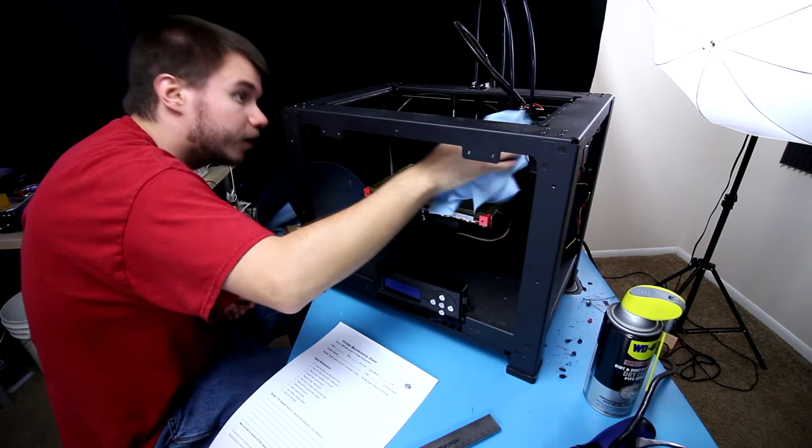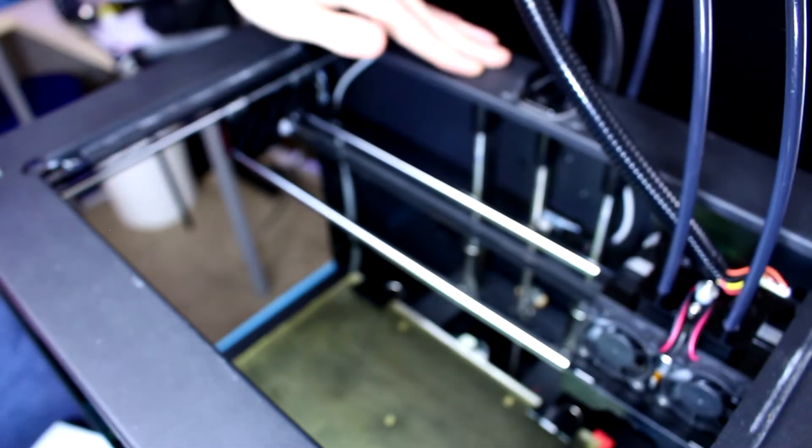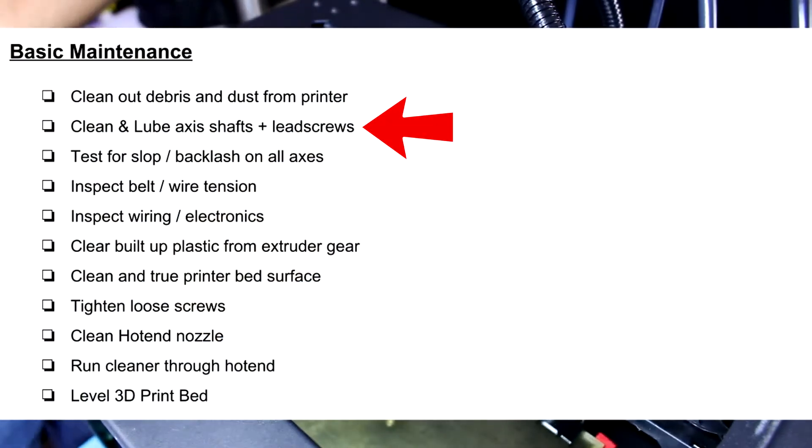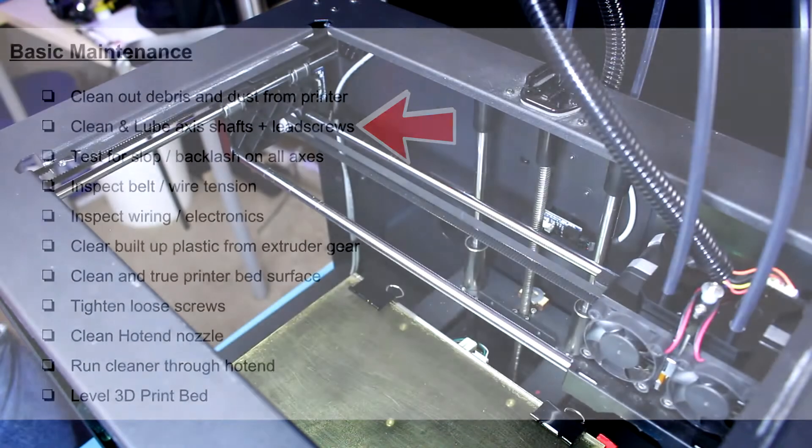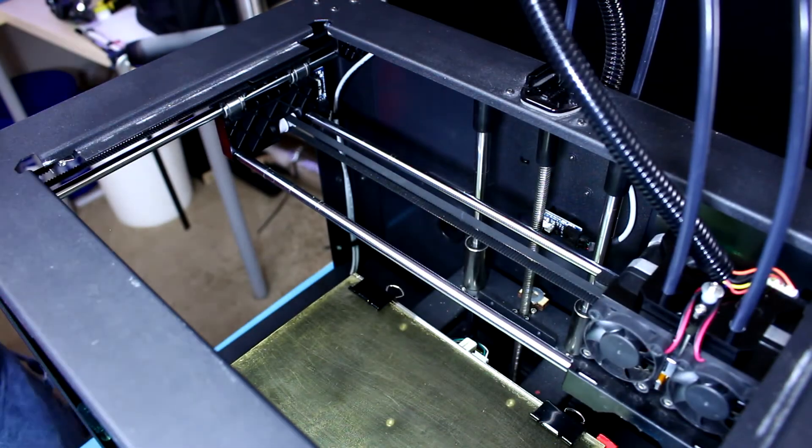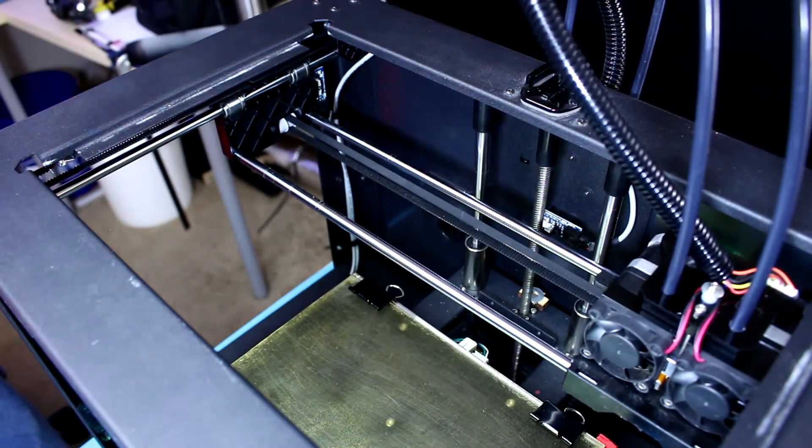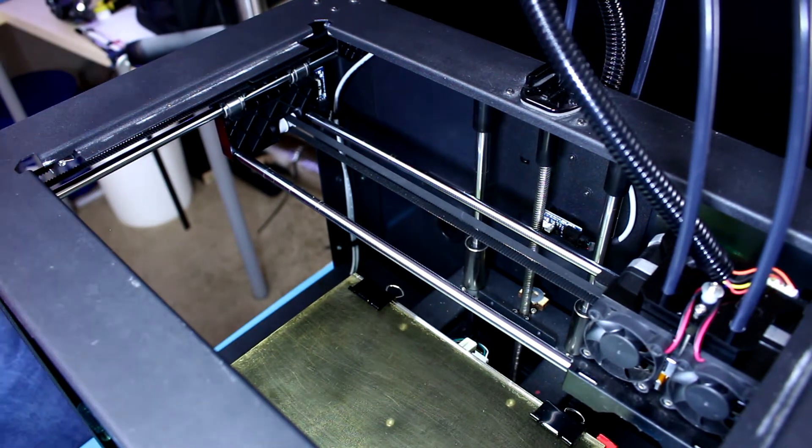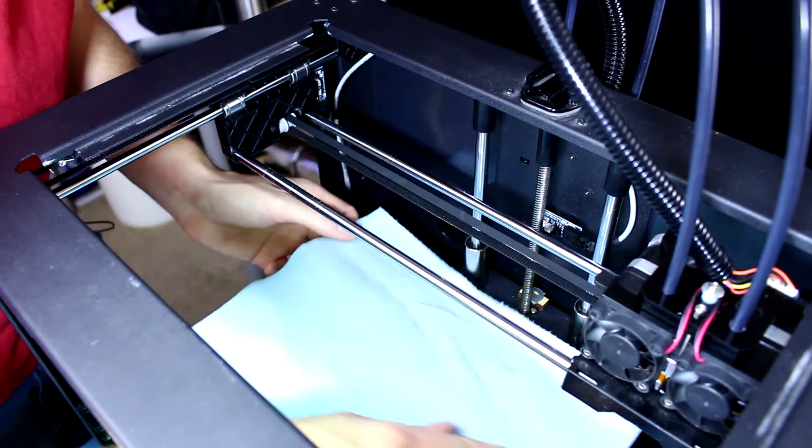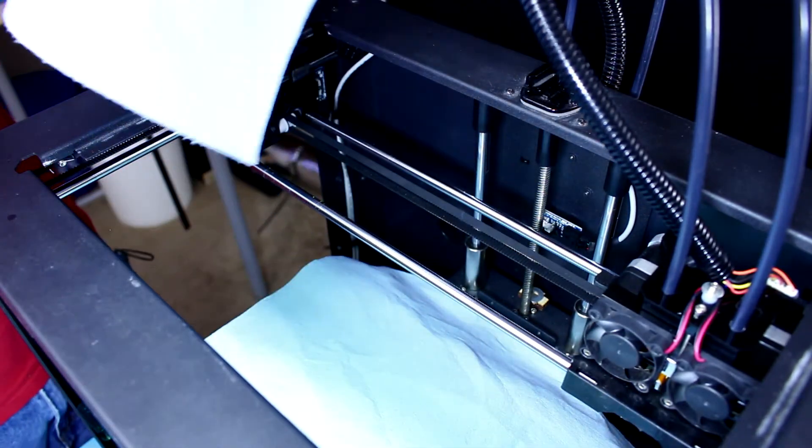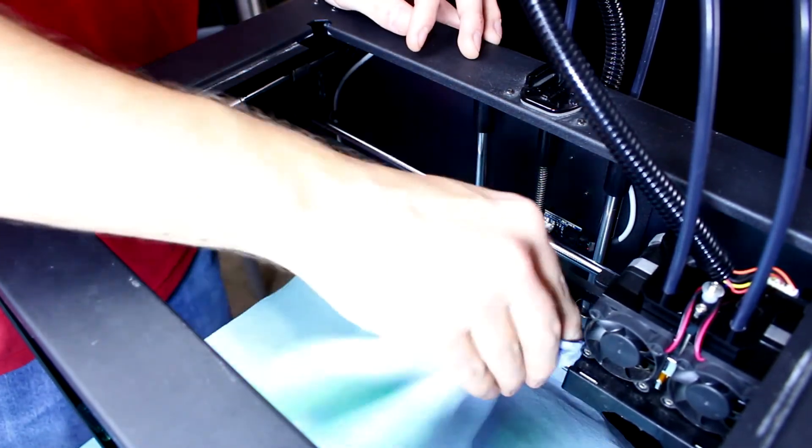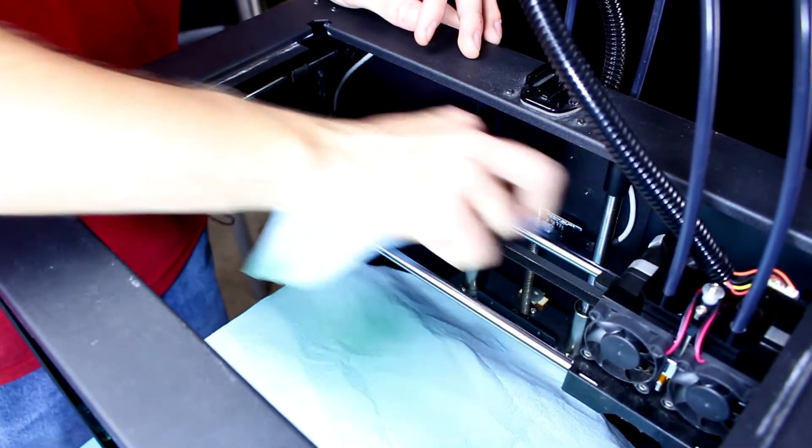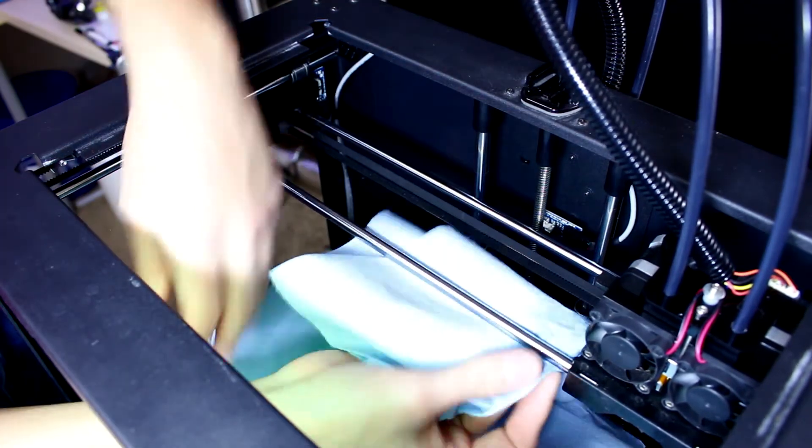All right folks, now we are on to the second checkmark of our maintenance checklist. There was actually an issue with the board which I am going to be showing you how to fix in another video. But first, I'm going to lay down a sheet over the bed. What I'm going to do is spray a cloth with this PTFE lubricant to clean initially. I'll go over it once more after I have everything cleaned off properly.